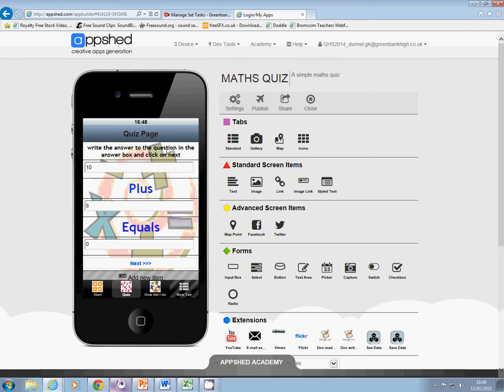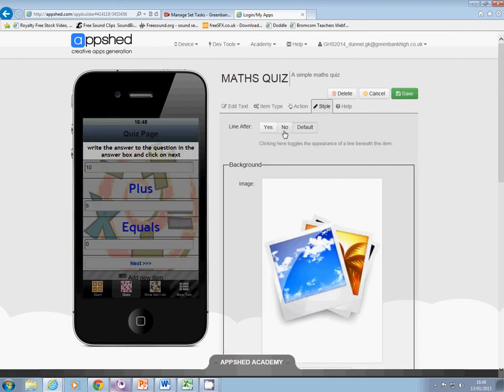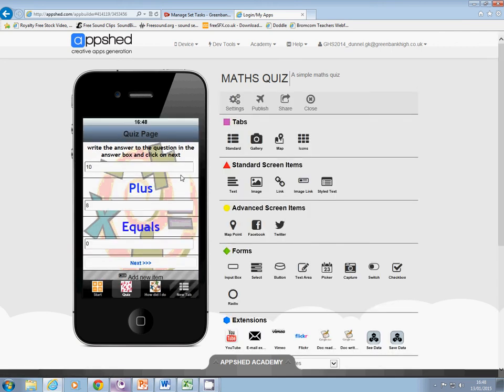I've got this annoying thing with lines underneath, so I can edit those — go on to style, no underline, and save. Keep going down and remove the lines from underneath all of those elements.